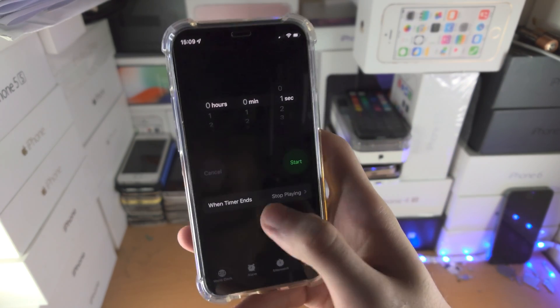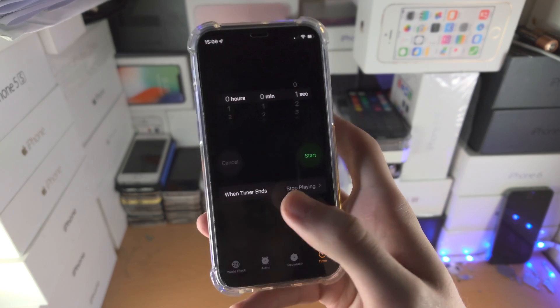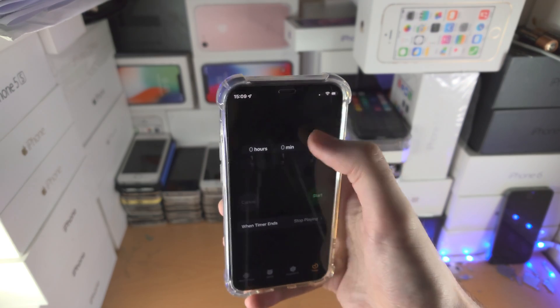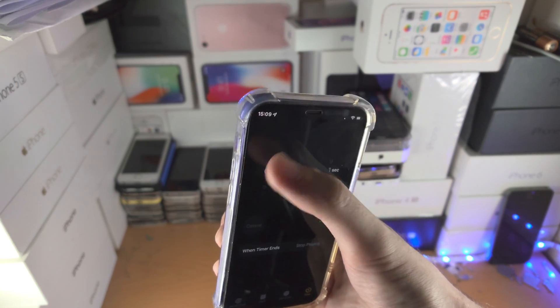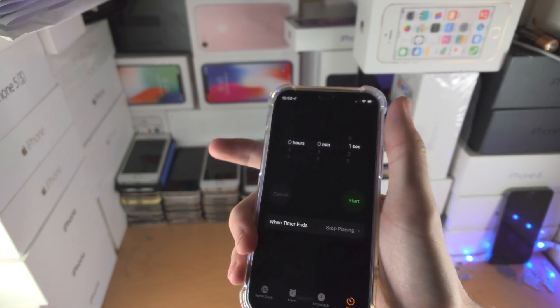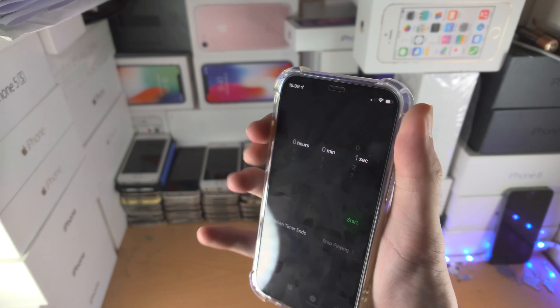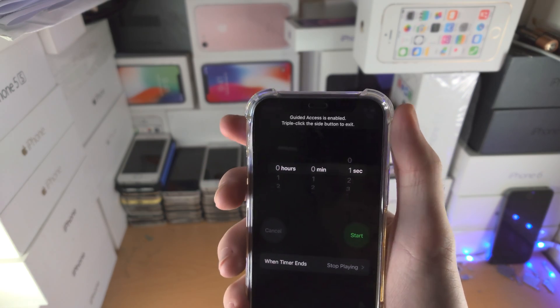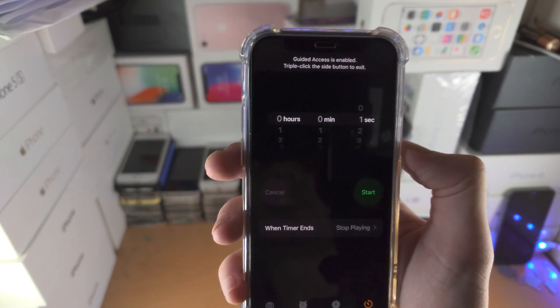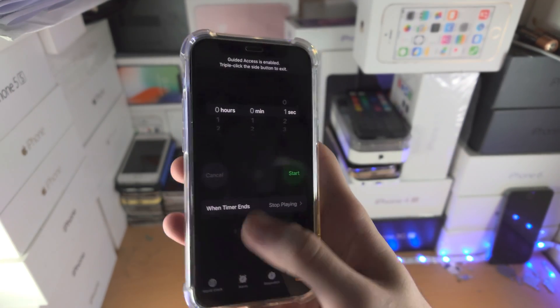I can't slide up to go home. I can't access control center, notification center. Volume buttons aren't working. If I click the power button,